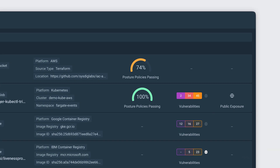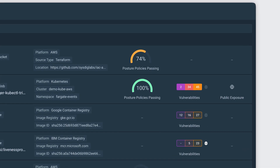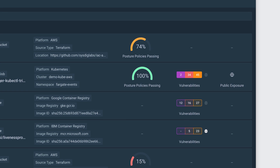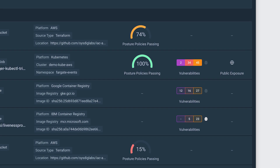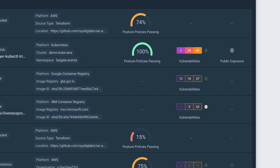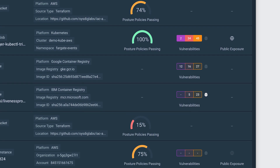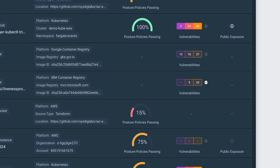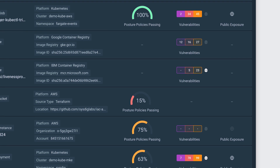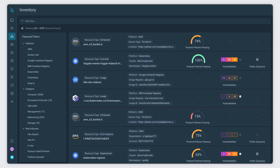Detecting resources at risk, non-compliant workloads, and critical exposures across all your clouds is as quick as ever with Sysdig Inventory, so you can prioritise what matters.